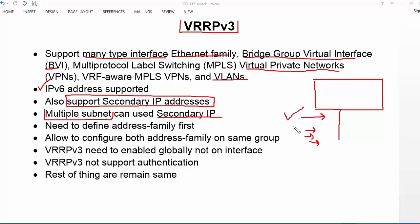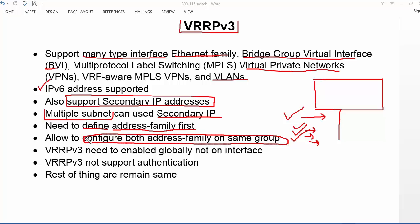Since we can assign multiple secondary IPv6 addresses, we can provide first-hop redundancy for multiple subnets or networks. When configuring, we first need to define the address family — IPv4 or IPv6 — before assigning a virtual IP address. VRRP version 3 also allows configuring both address families on the same group, which is not possible in GLBP or HSRP.